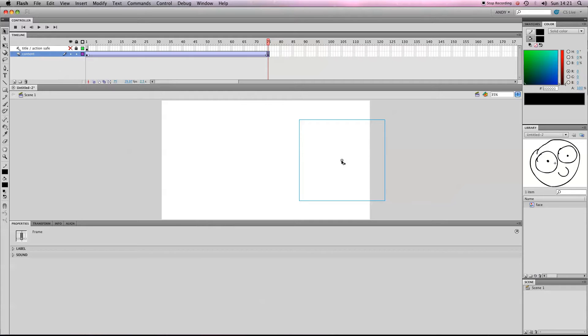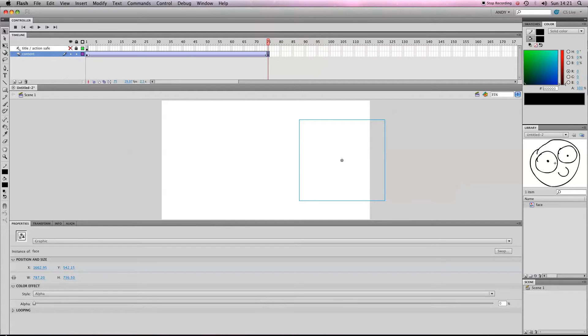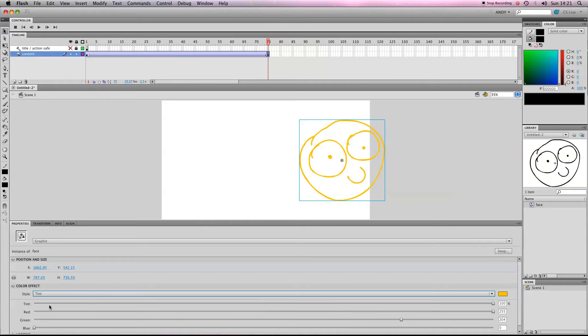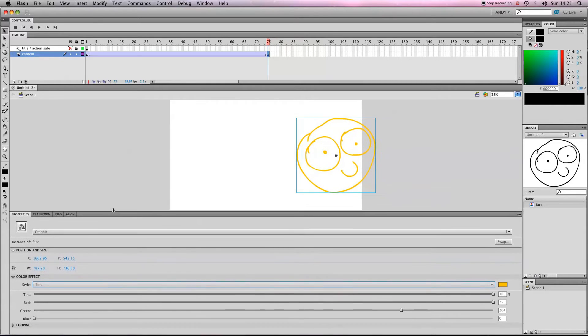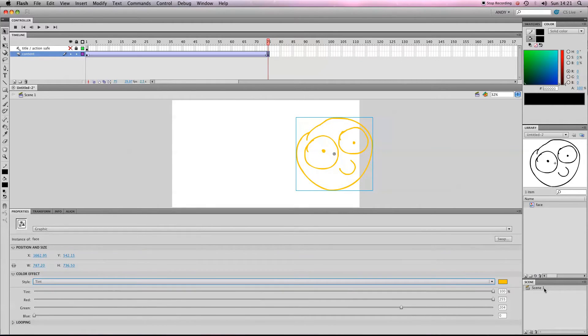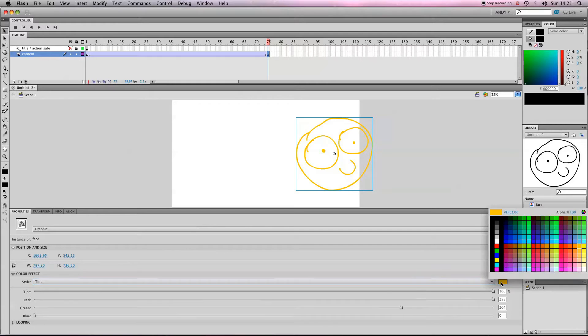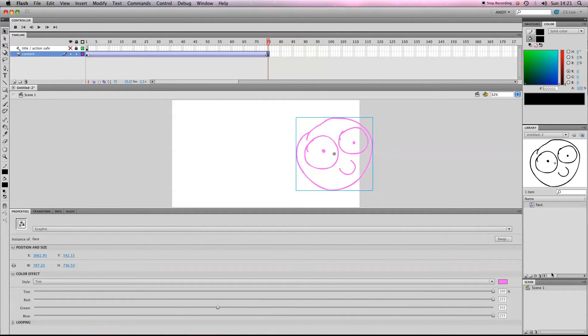If we click on our symbol again, we can change it from Alpha to Tint. So you can see my tint color is already selected as a kind of orangey yellow. You can either select the color of tint you want it to be by clicking on this color here—if you want to make it pink, can do.